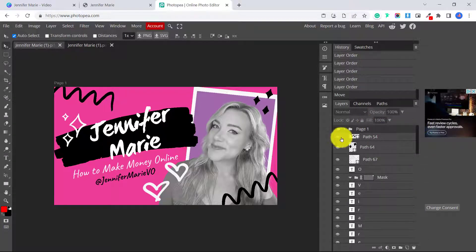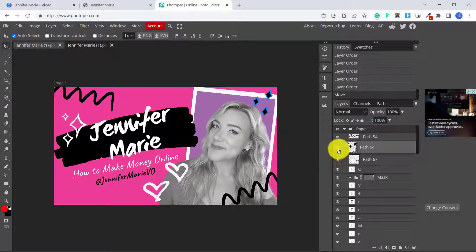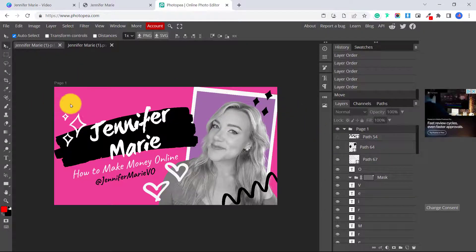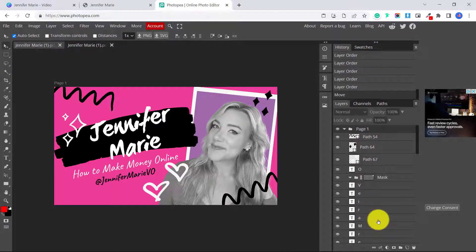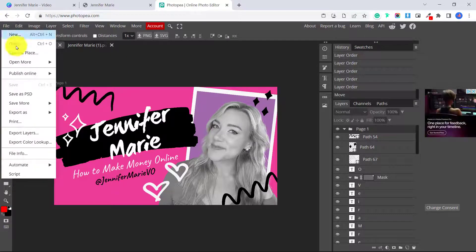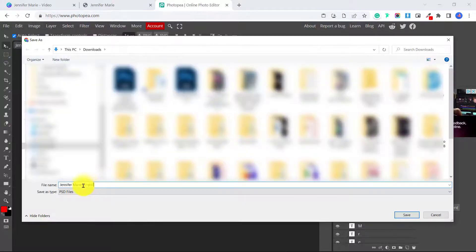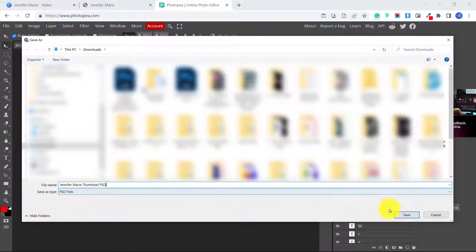We can adjust any of these layers as we want. For example, I can toggle this on and off to make those diamonds disappear, or the squiggle line at the side. So all of these elements and layers have been preserved. Now we're going to go to File, Save As PSD. I'll name it 'Jennifer Marie thumbnail PSD,' and you can see it will save as a PSD file, then click Save.